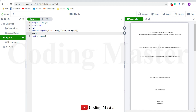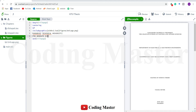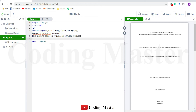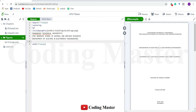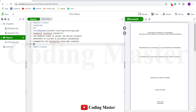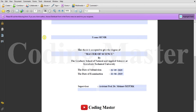Then the name of the university, the department, the thesis title, name of the student, then this text here.